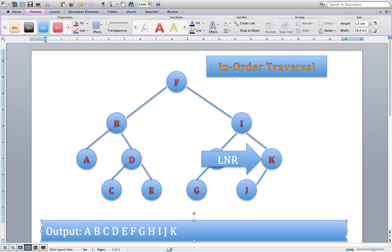We've dealt with the content of every node. So our output is A, B, C, D, E, F, G, H, I, J and K. All of the letters stored in our nodes are letters of the alphabet that have been stored in order for us. So this is an example of the in-order traversal.